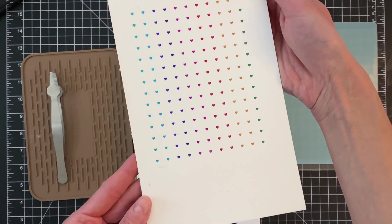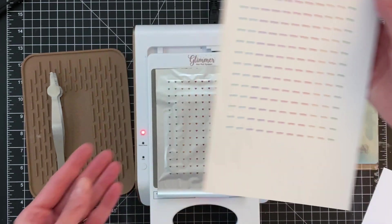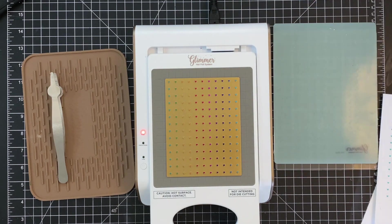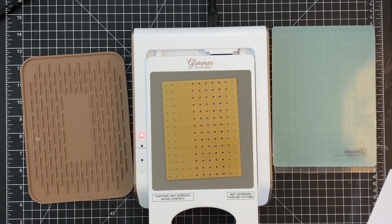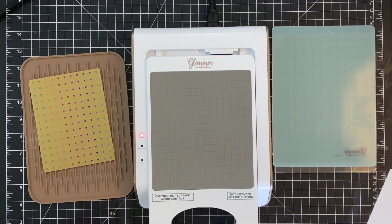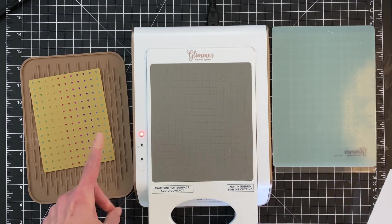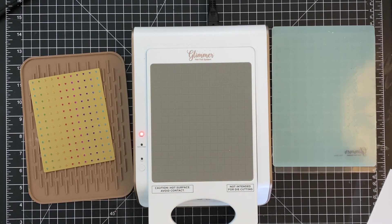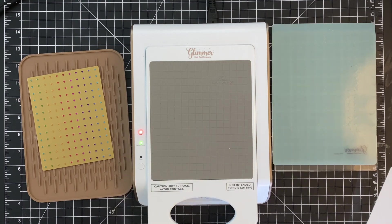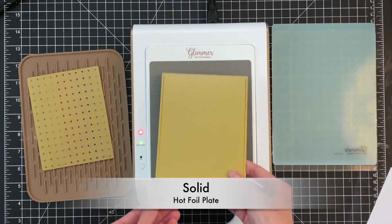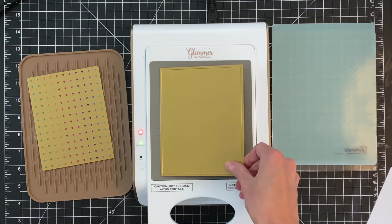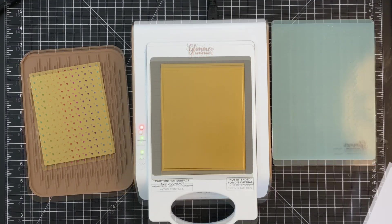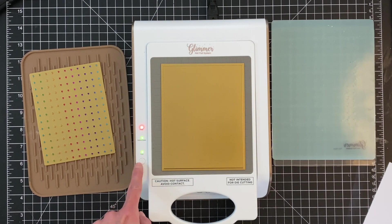We have this beautiful rainbow grid of tiny hearts. I love it. It's so pretty. Now we're going to save that rainbow foil because we're going to use it again. We're going to use it with the new solid hot foil plate. So I'm going to pop my platform back in and wait till it is ready to add my plate. So now my green light is on, my platform is ready. Now I'll just grab my solid hot foil plate, place that down and press the timer. Once again that timer will blink until it is ready. So once it's done blinking, it's solid green, we're ready to make our sandwich.